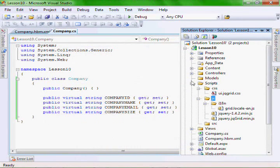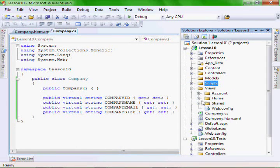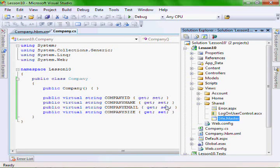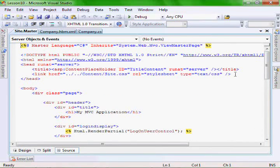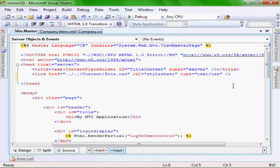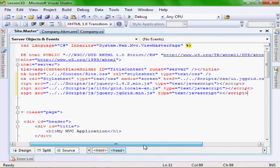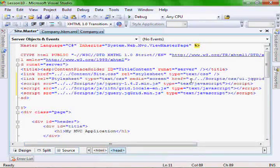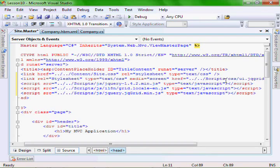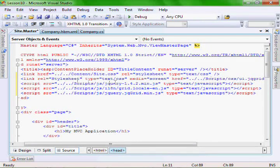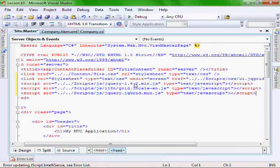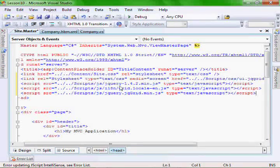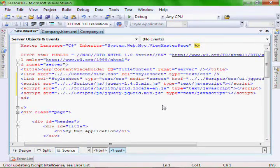And now let's add the references to these libraries in our site master file, in the head. So first, we'll add a link to our cascading style sheet, dot dot slash dot dot slash script CSS, where we put it. Then our three JavaScript libraries: one for the jQuery library and one specifically for the grid, and then the one here for the localization.